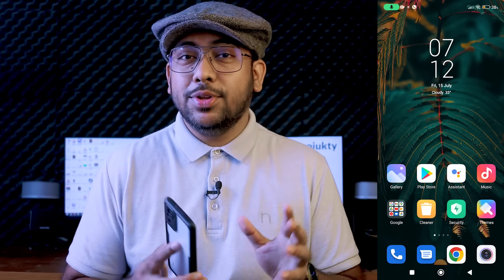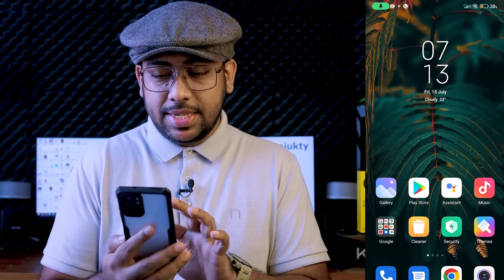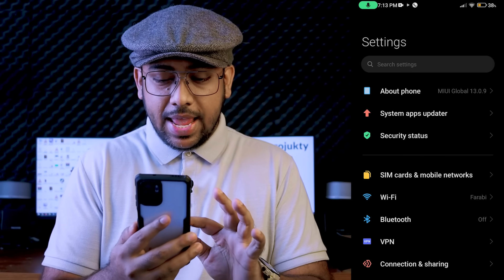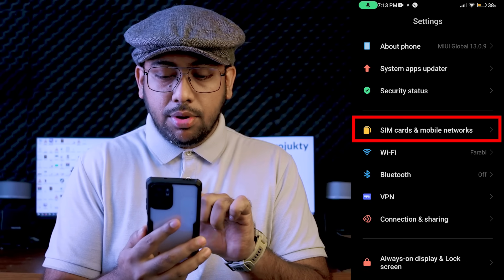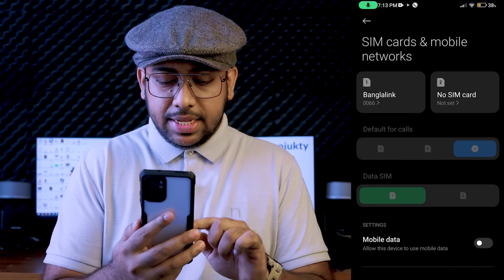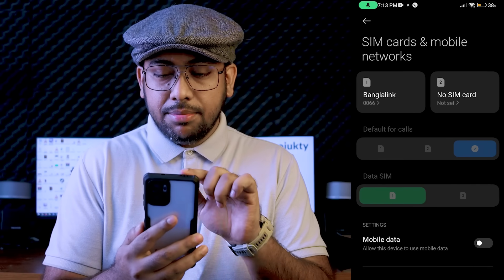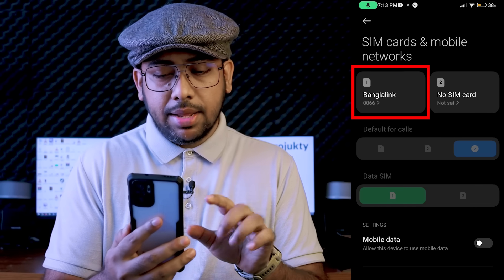First, we go into the settings. Then we find SIM card and mobile networks — this is the option we have to use for our SIM slot.